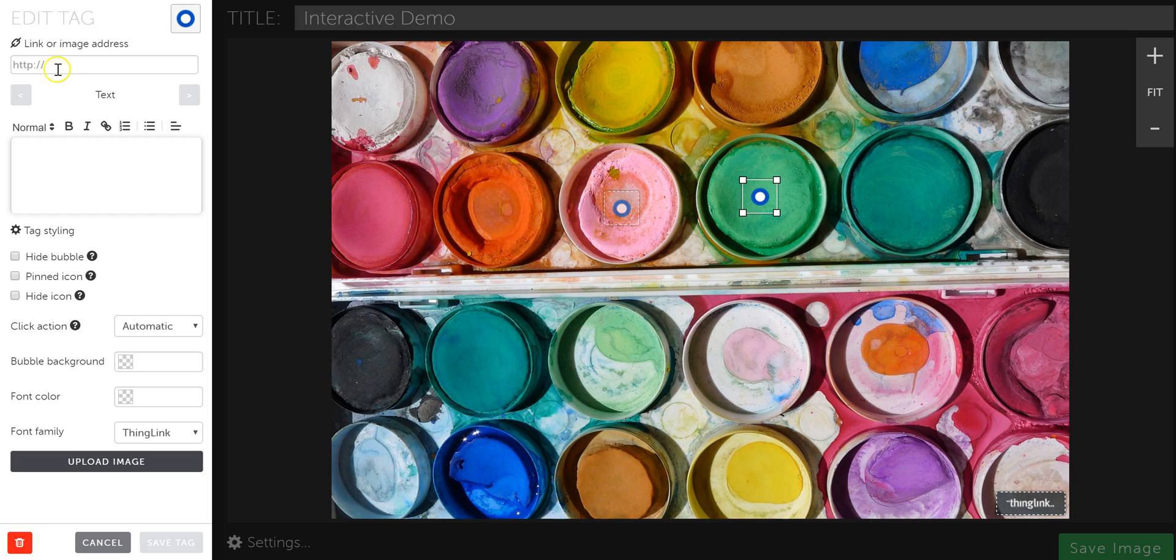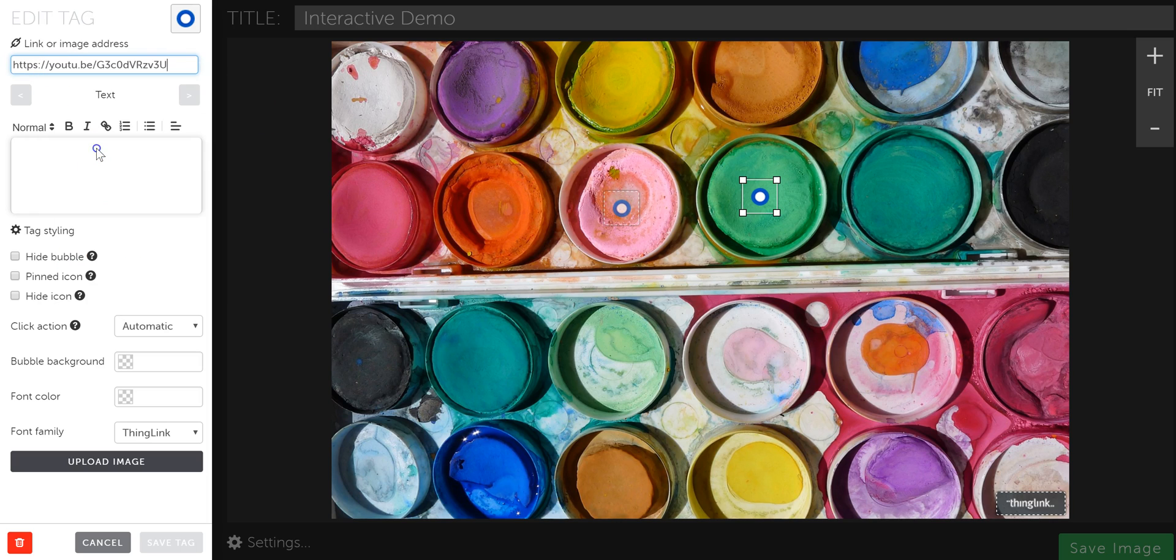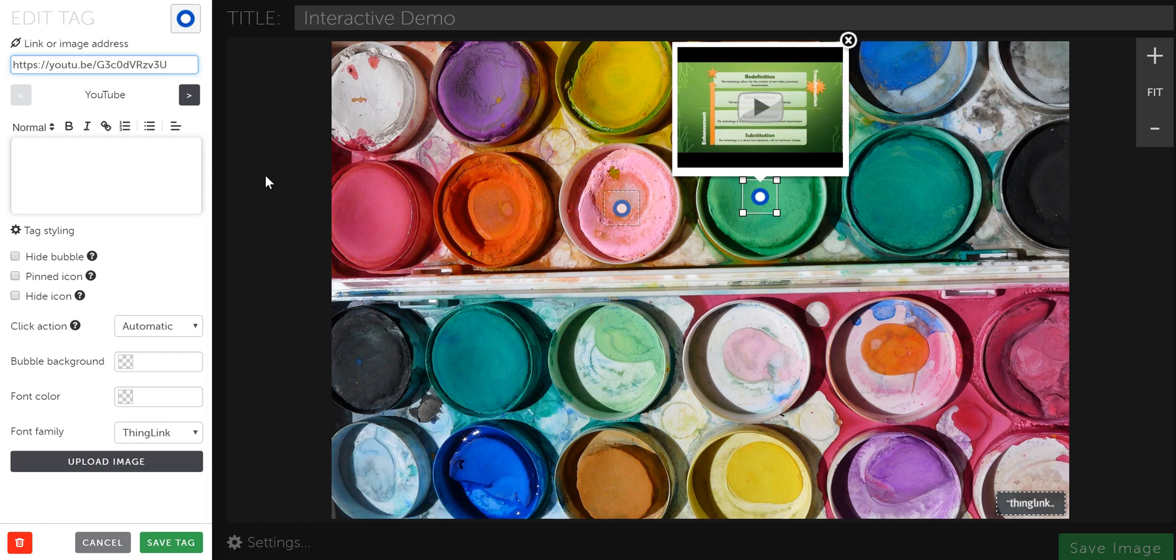Come back to ThingLink. And then in this box here, you'll right click and paste or control V to paste. And you'll paste it in there.